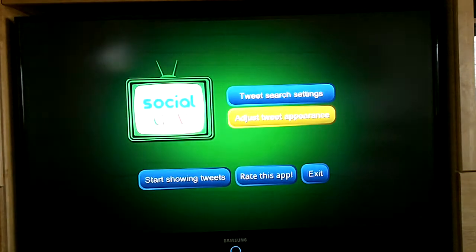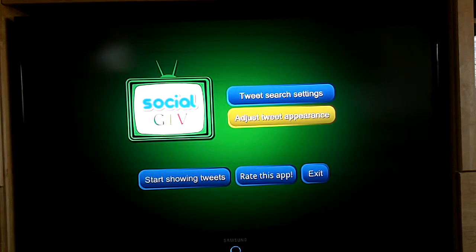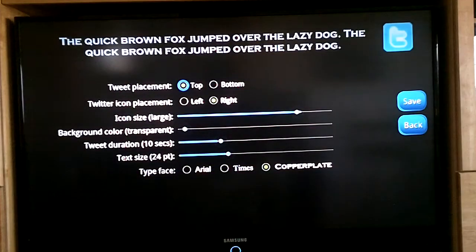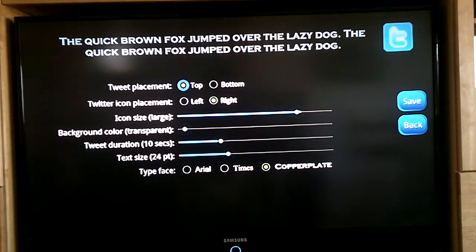There are two settings buttons you can click. I will go to the appearance settings page first. In real time you can see how you're going to change and how each tweet will look.